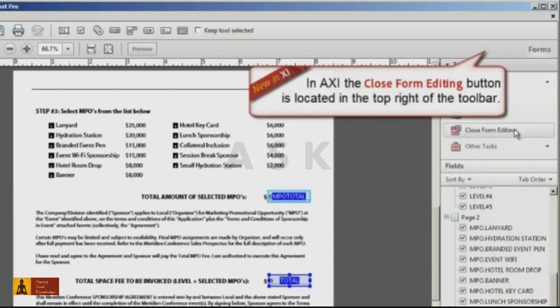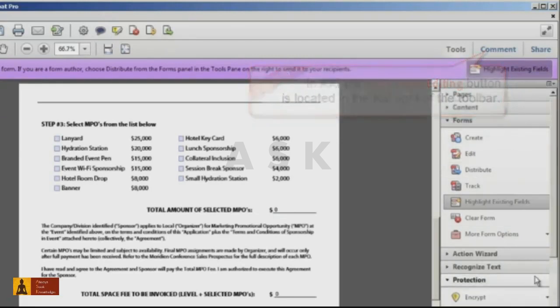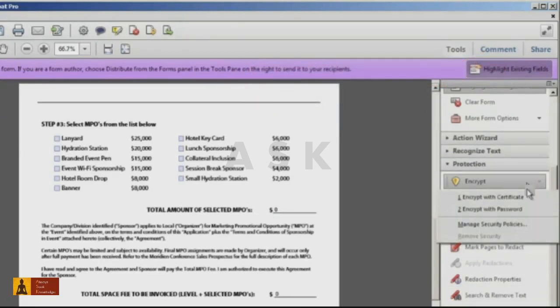To do this, exit out of form editing mode, open the Protection panel, and select Encrypt with Password.